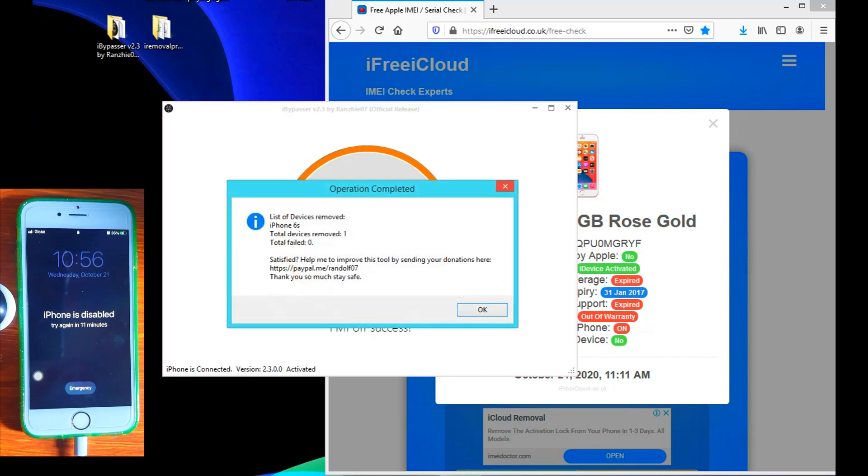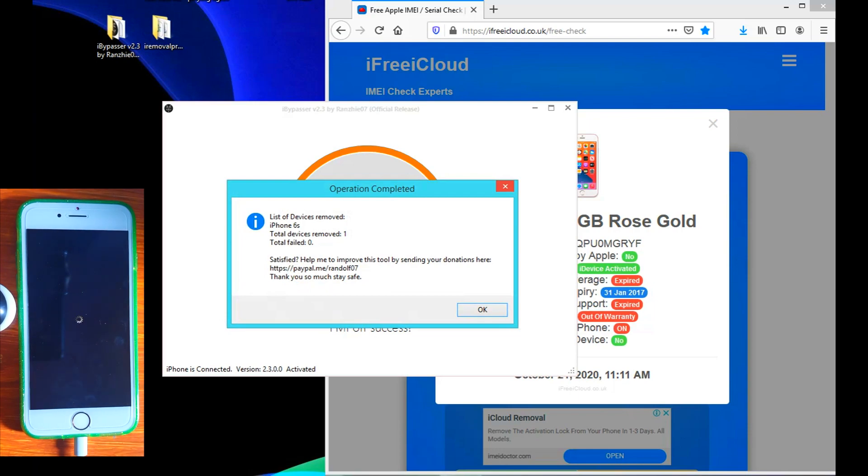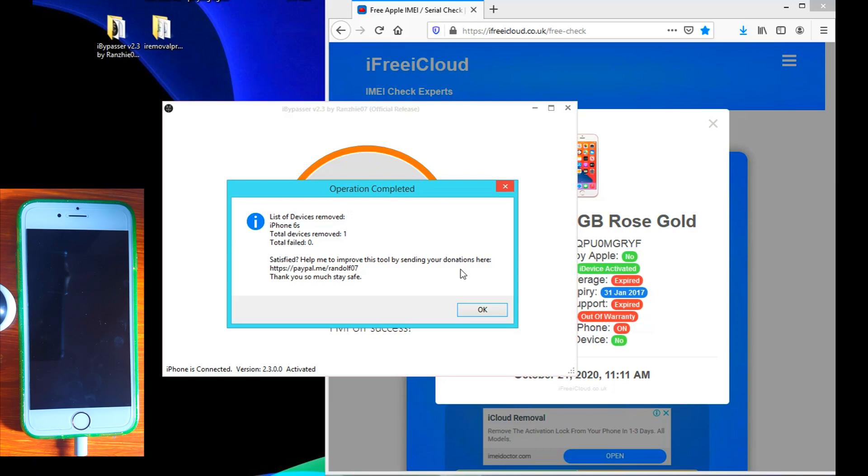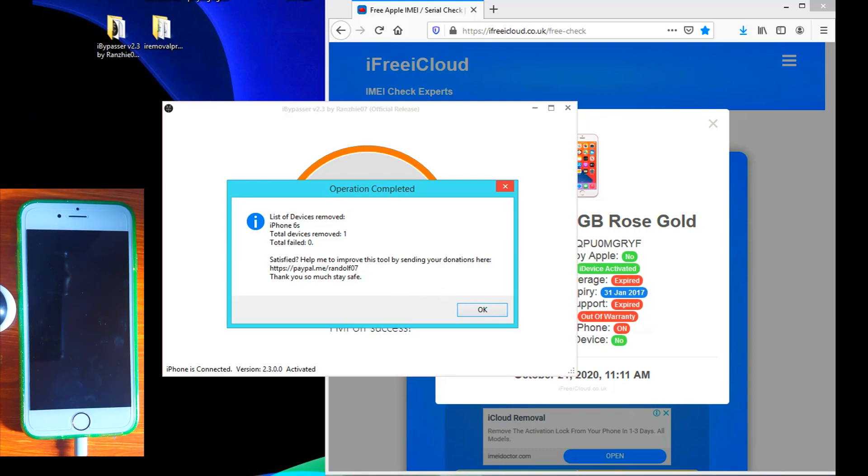And there. There you go, guys. It says operation completed 6S, total devices removed one. So this message is telling us that we've successfully removed Find My Phone. So let's now go back to the IMEI checker website and see if the Find My Phone feature has actually been removed.